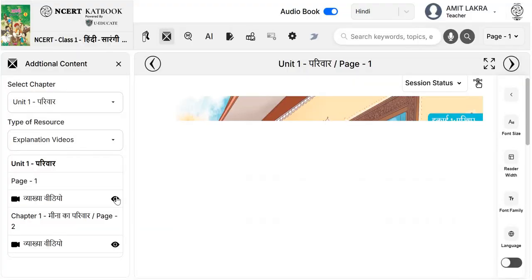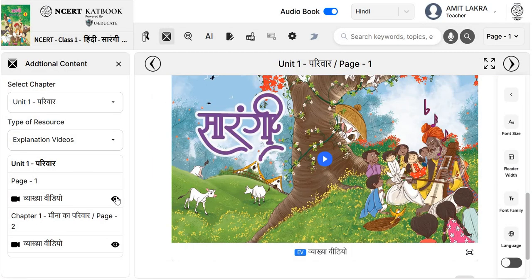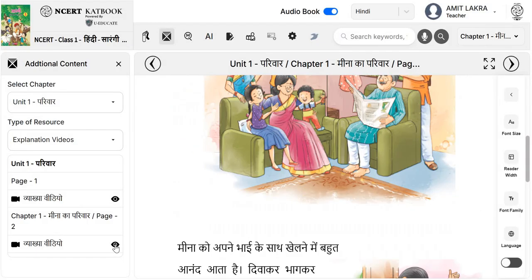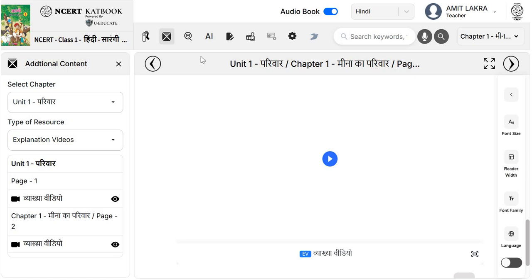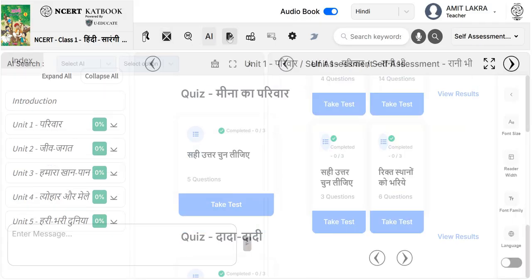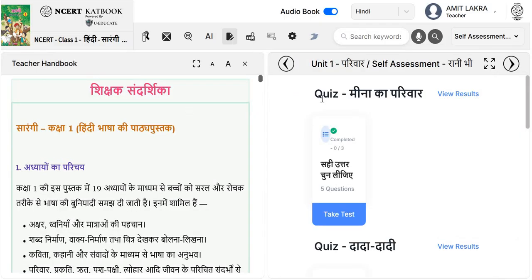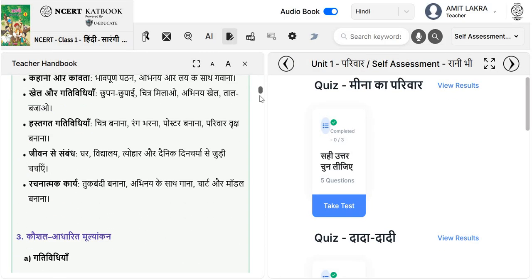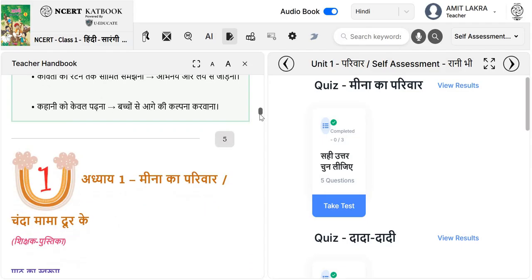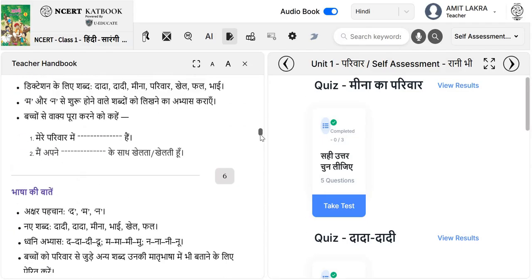Here you can see that explanation videos are available within the books itself. The next option is for multiple search and AI search. Then there is an option of self-assessment, where students can do self-assessment of their learning. Then we have an option of teacher's handbook — here you can see the teacher's handbook available, and using this handbook, teachers can also prepare lesson plans.